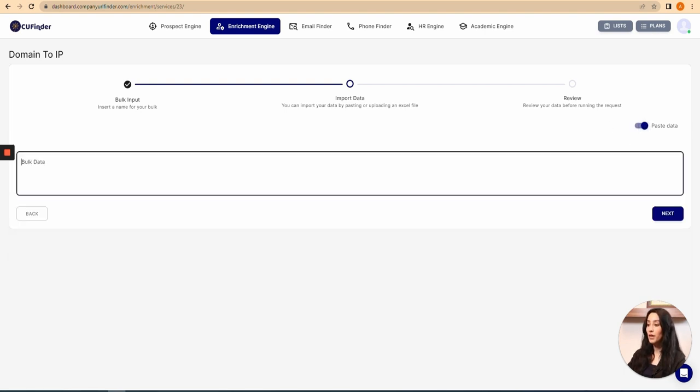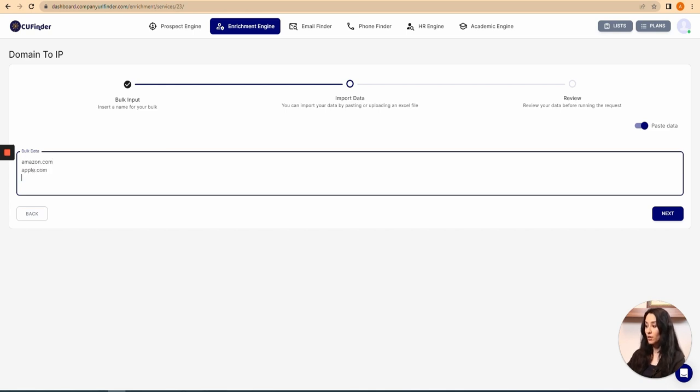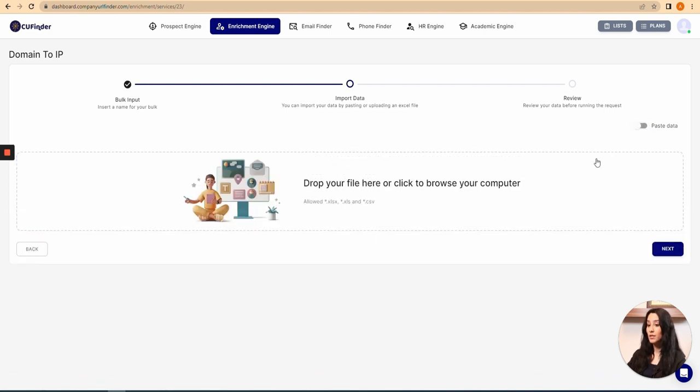It means that I can just type down the domain I have, for example, amazon.com, enter, apple.com, enter. Pay attention to click on enter after each domain to use this service correctly. Or you can either drag and drop your file in here or just click on it to choose your file.